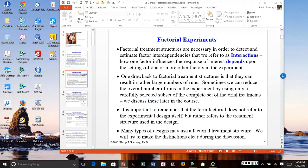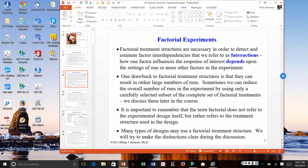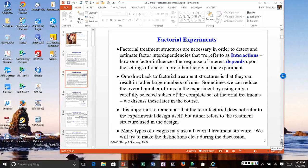A key aspect of factorial designs is the focus on interactions. Fisher recognized that in a physical system, most inputs or factors do not act independently or additively — it is their collective effects that matter. Traditional one-factor-at-a-time experimentation has significant limitations because how a factor behaves in the presence of other changing factors is very different from how it behaves in isolation. Fisher recognized this had severe limitations and often resulted in misleading characterizations of physical processes.